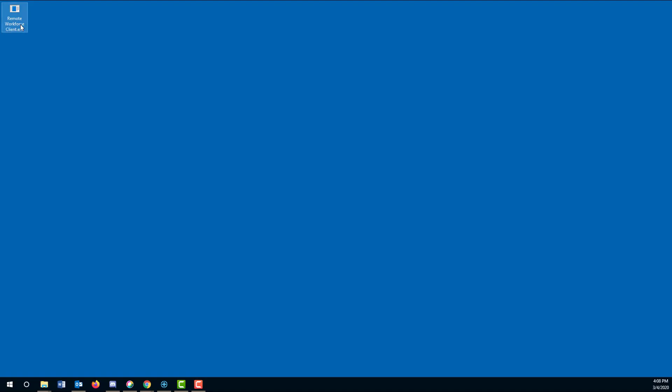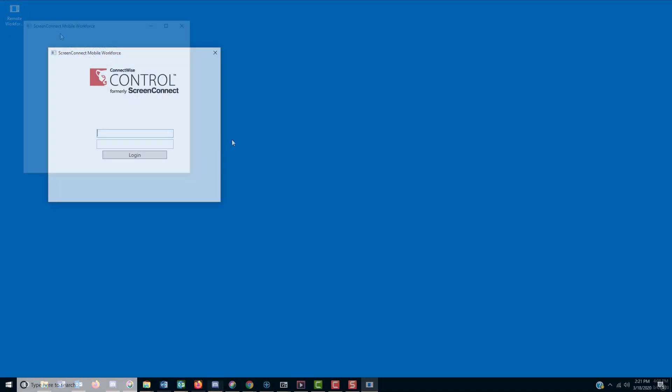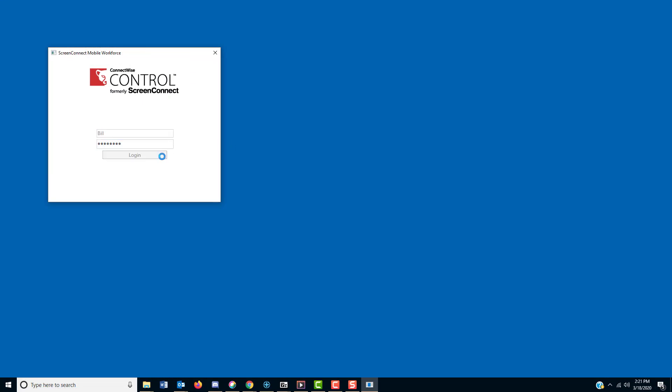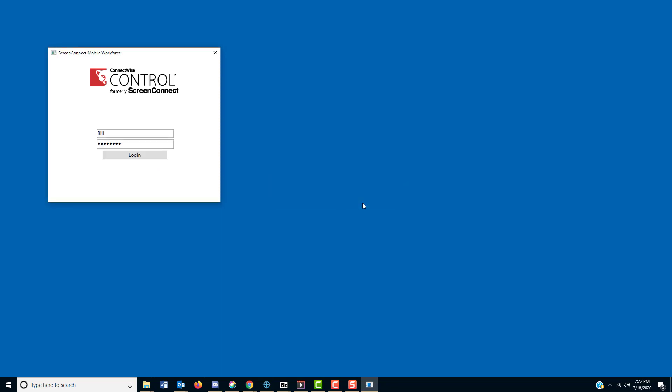Your employees can use this client to connect directly to their machines. They'll just run the client and enter their credentials.